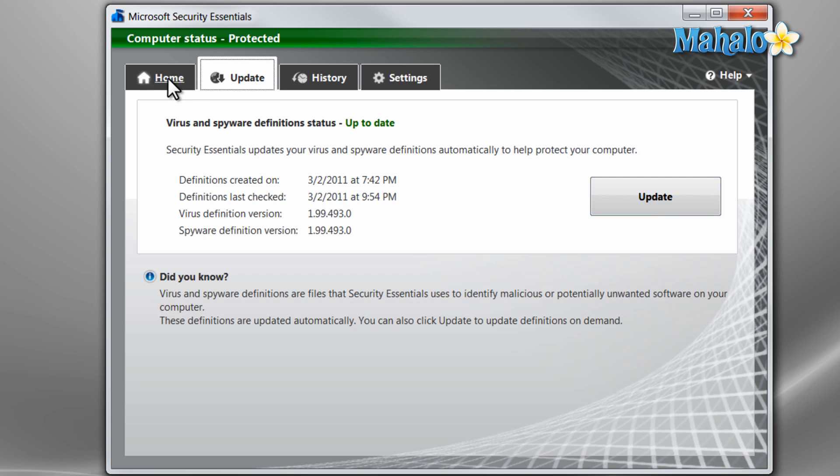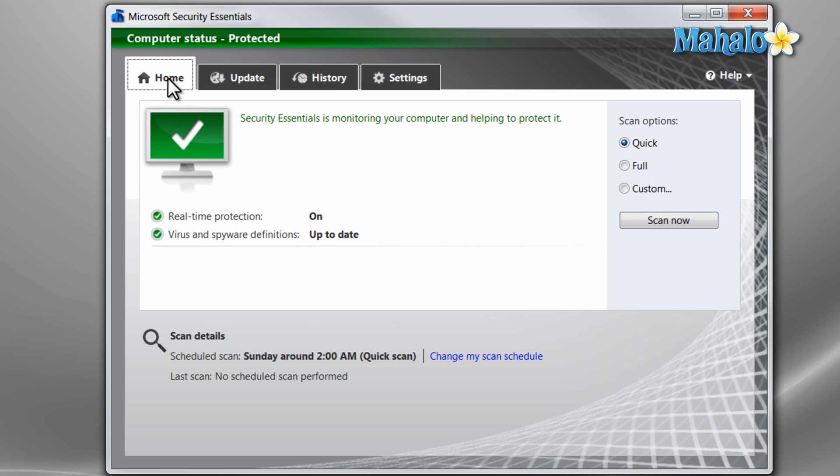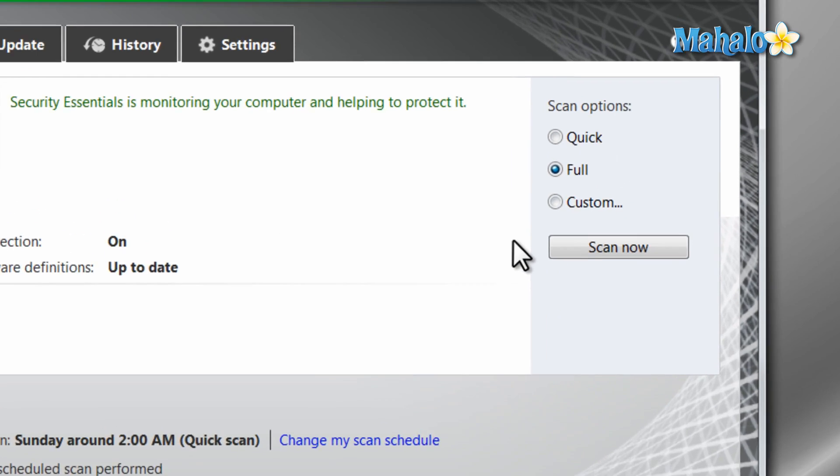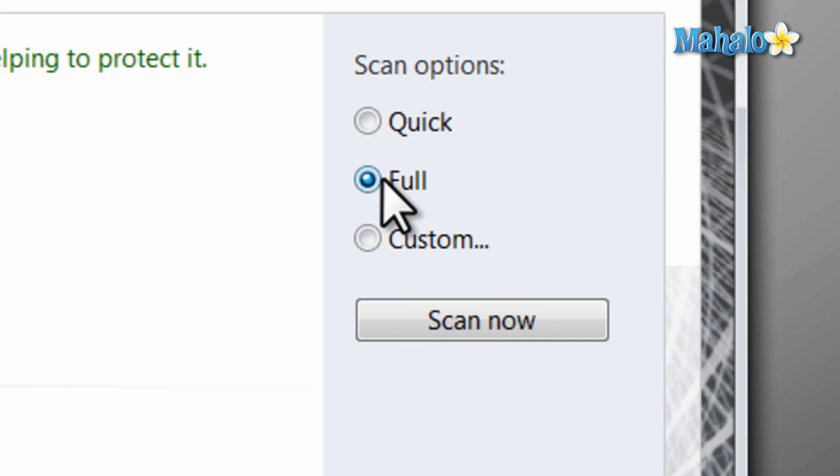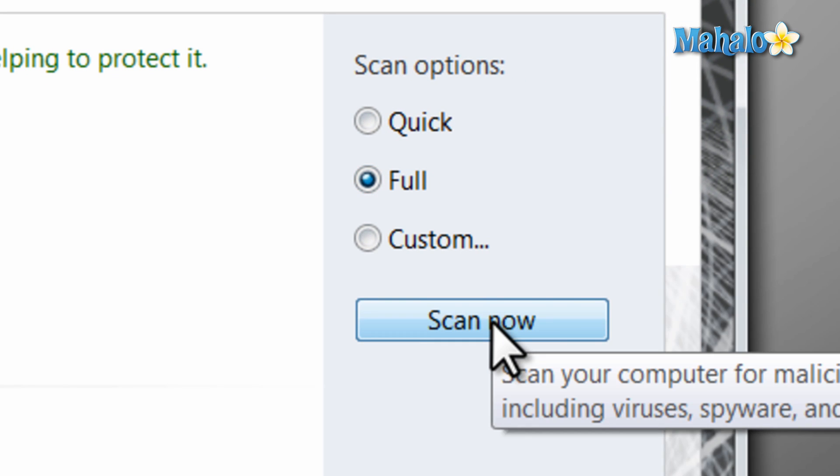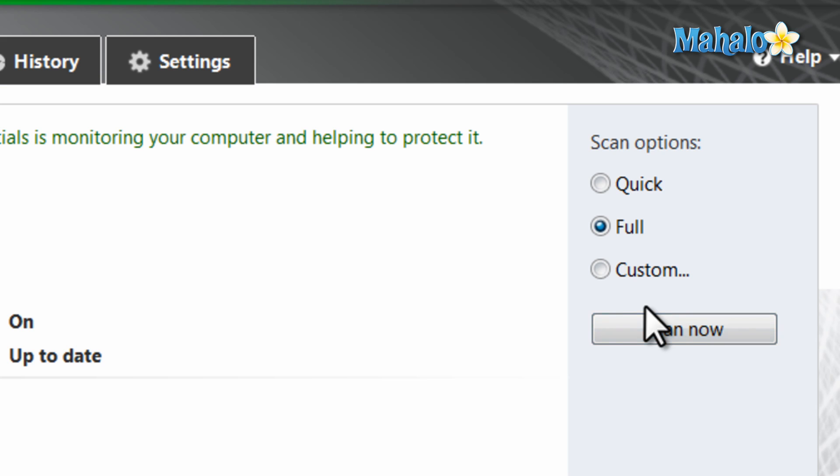Back at the home screen, I suggest doing a full scan of your system the first time you launch this program to catch anything that's been sitting around. Simply click Full for scan options and then click Scan Now. This process could take a while, so you might want to step away from your computer to let it run its full course.